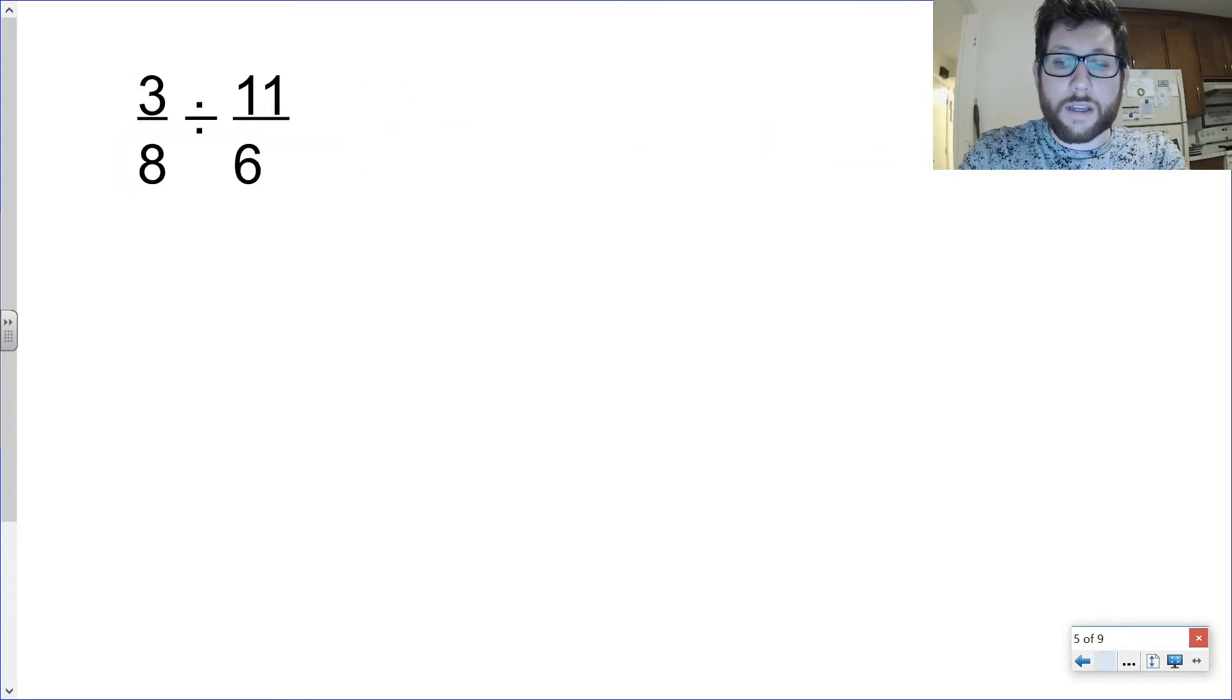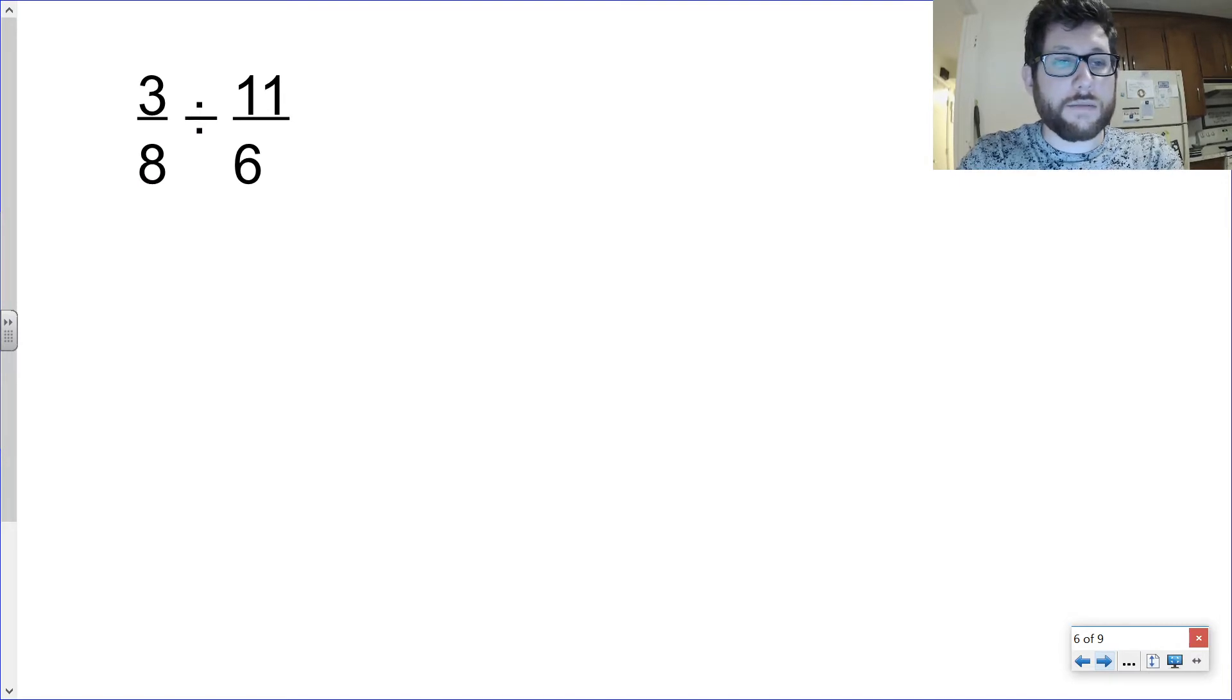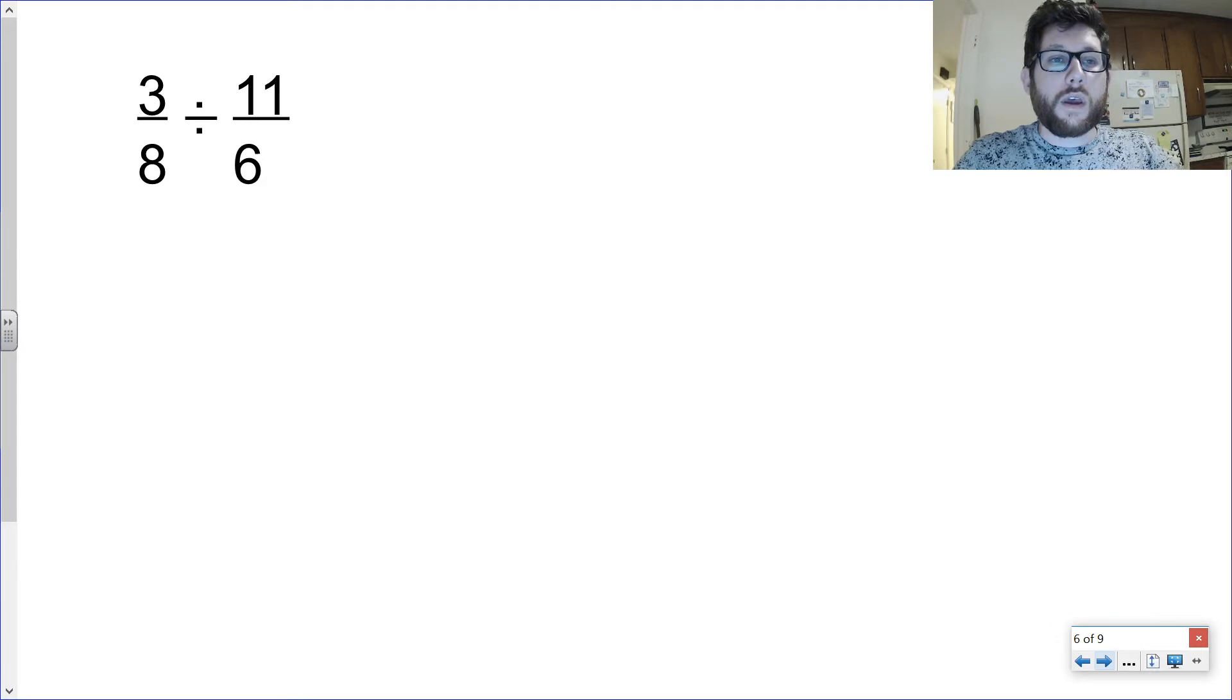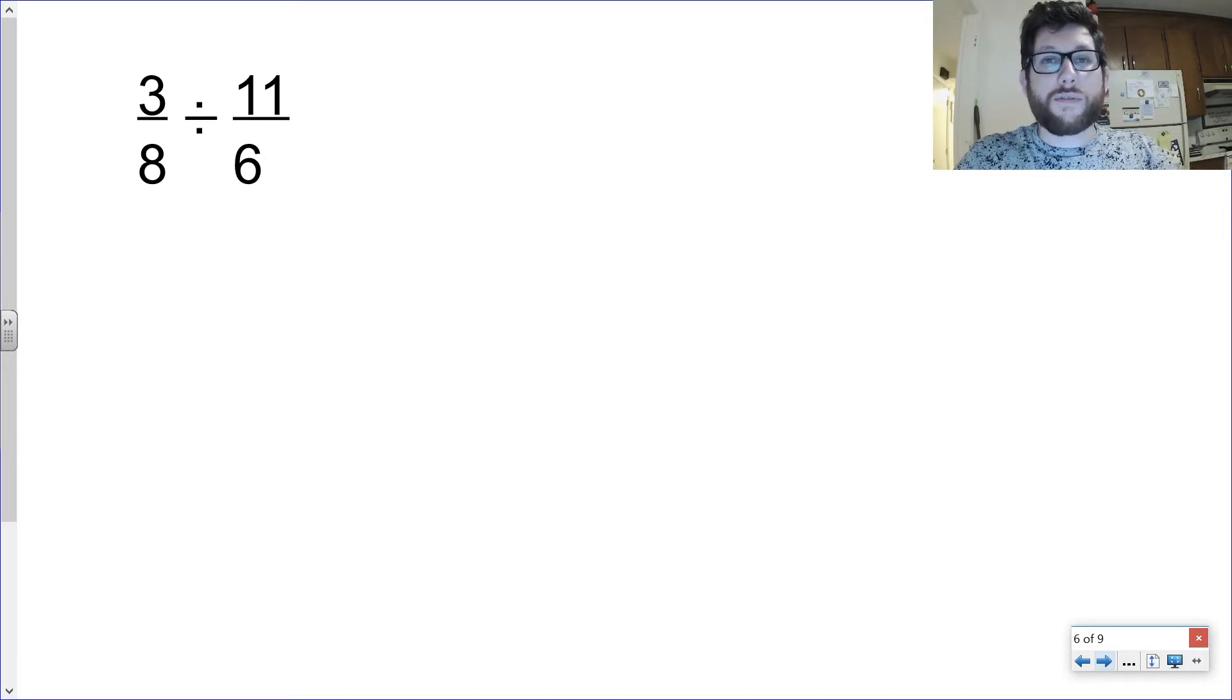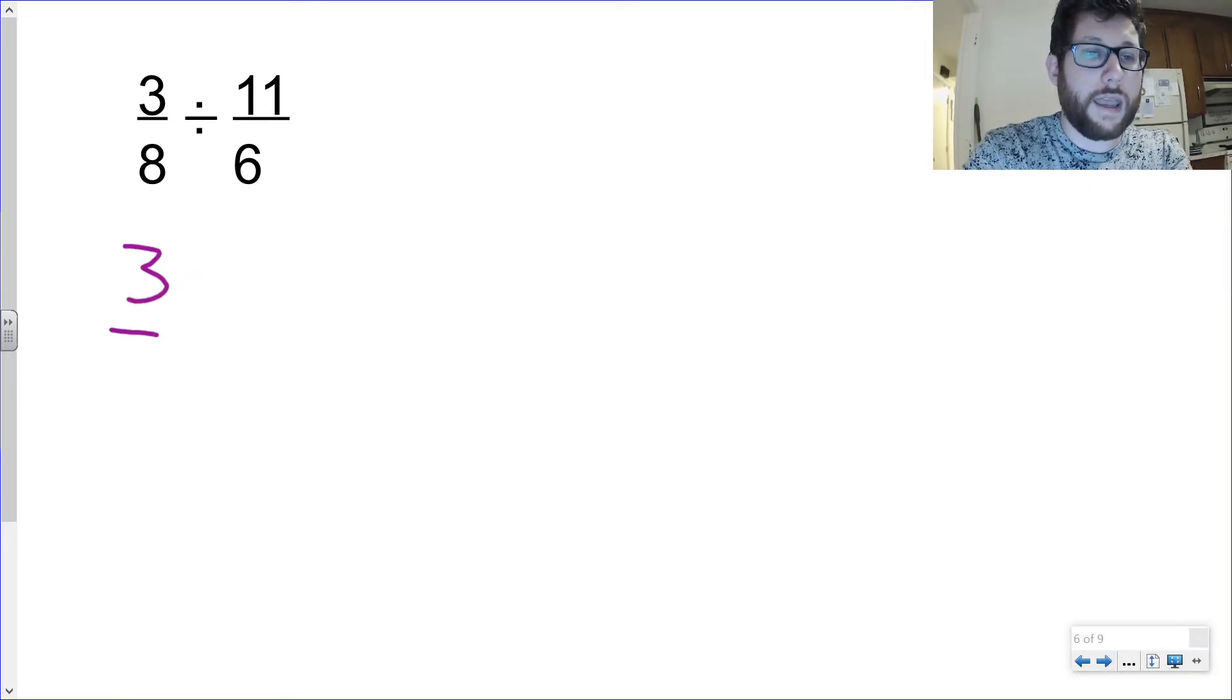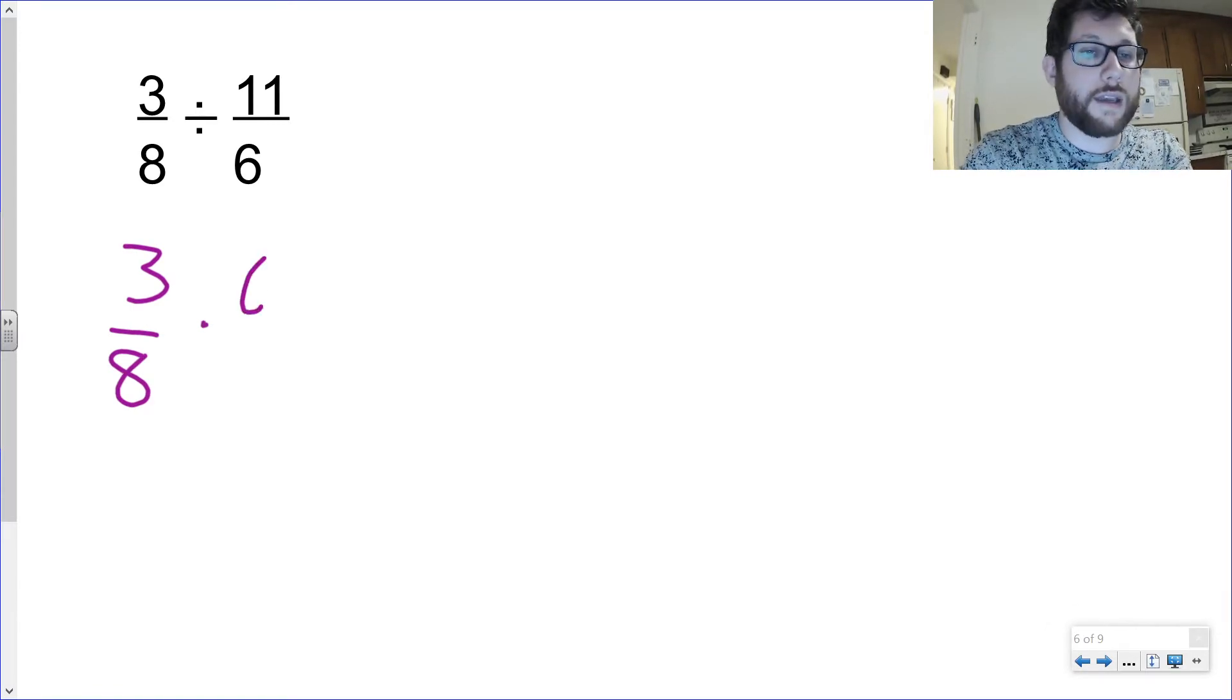So let's take a look at a division problem here. So I've got three-eighths divided by eleven-sixths, I'm sorry. So remember, division is the inverse of multiplication. So we're going to do the same thing we did with multiplication, but before we do that, we remember that dividing by a fraction is the same as multiplying by the reciprocal, and the reciprocal is a fancy word for a flipped fraction. So I can think of this as being the same thing as three-eighths times, and I'm going to flip my fraction, six over eleven.